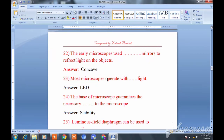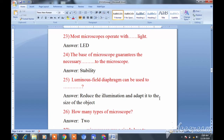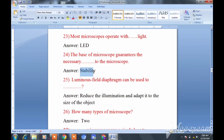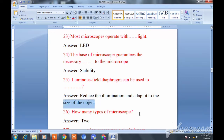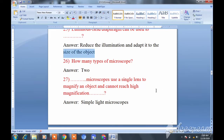Question twenty-three: Most microscopes operate with LED light — basically LED light is present in microscopes. Question twenty-four: The base of the microscope guarantees stability — it provides the necessary stability to the microscope.